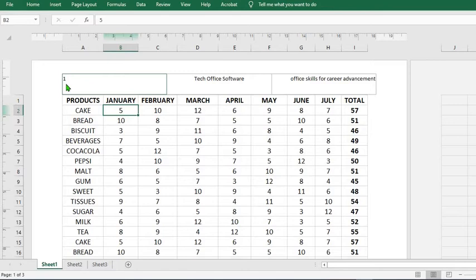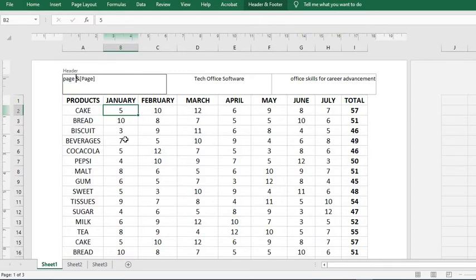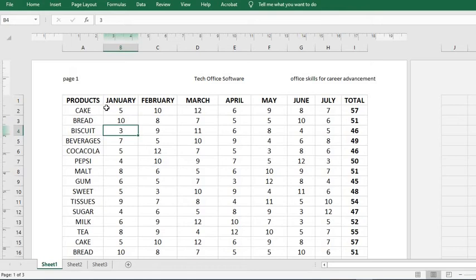When people look at it like this, they may not understand what the one signifies. So if you want them to really know that this is page one, click at the beginning, you can see the cursor blinking, you type page, you give space, then when you click off it says page one.